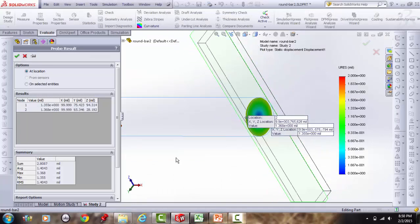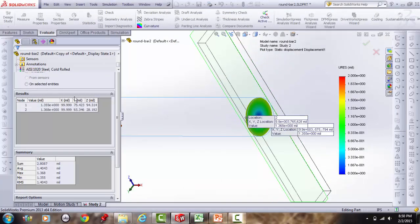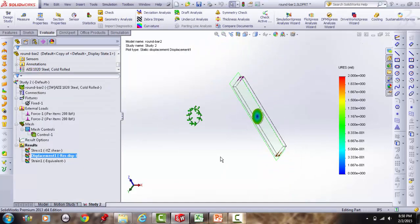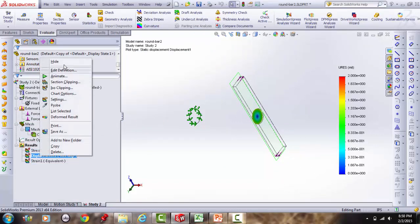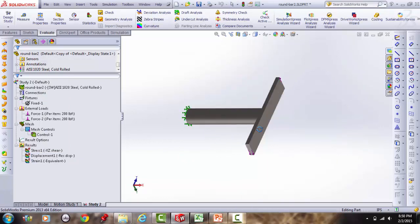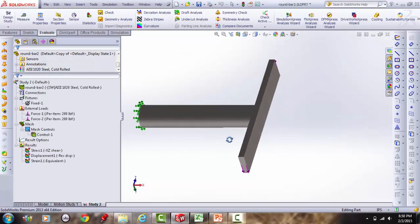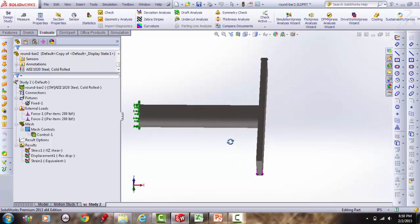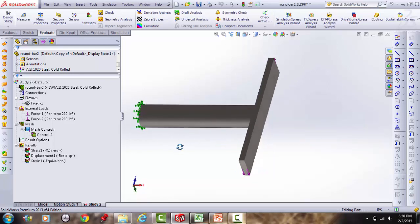Summary of the albatross method: the extension is not part of the actual design — it is simply a tool for applying a known torque to the part in simulation.